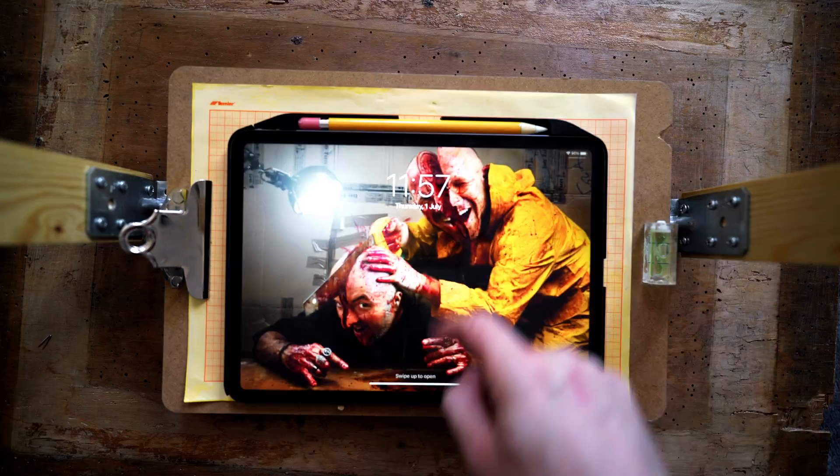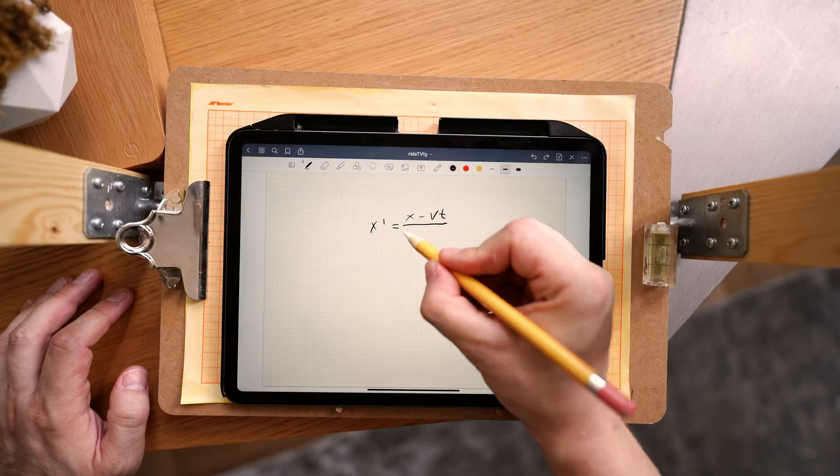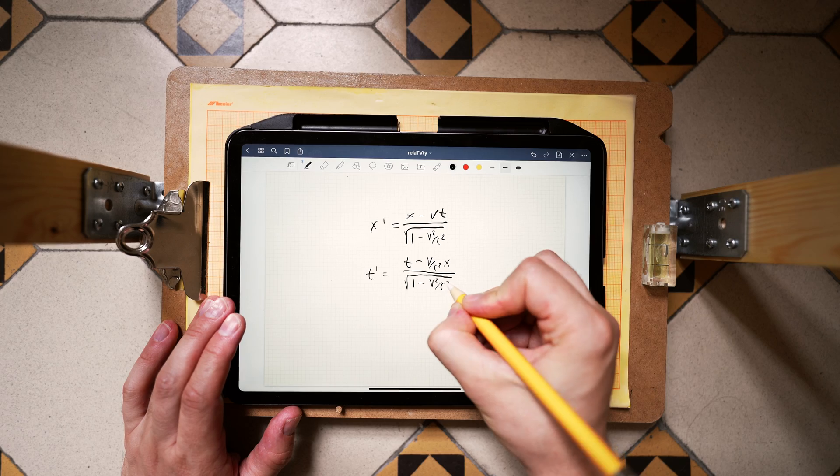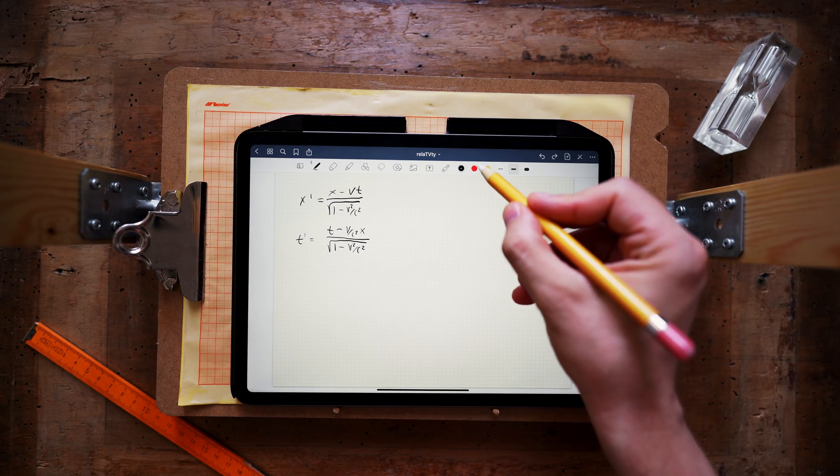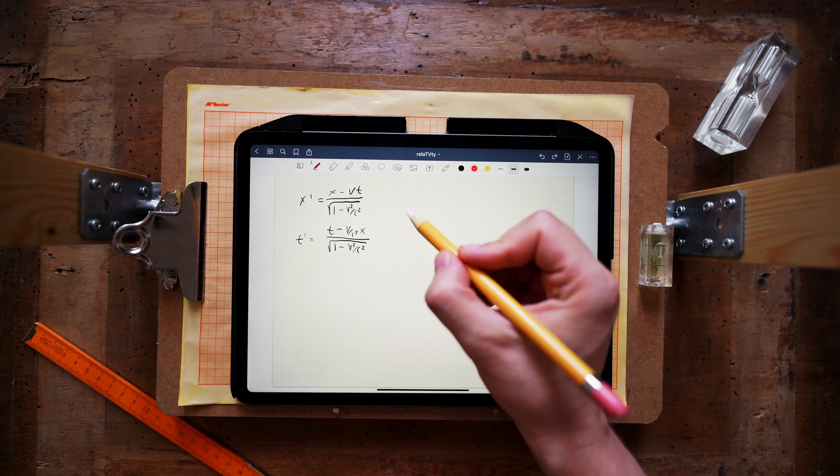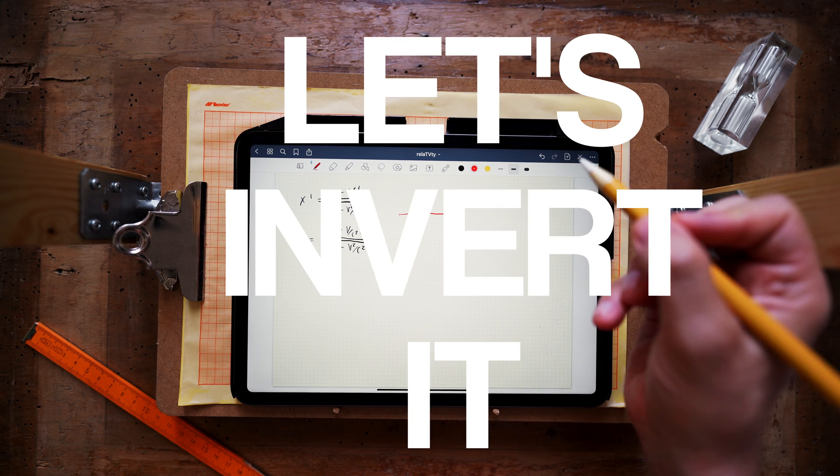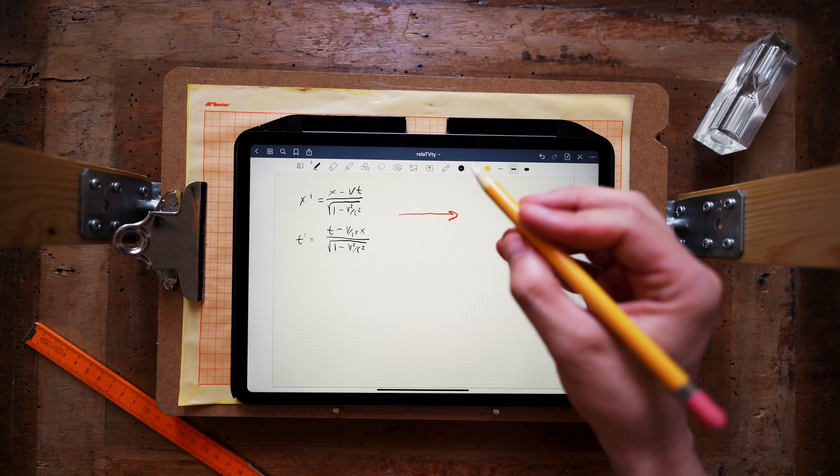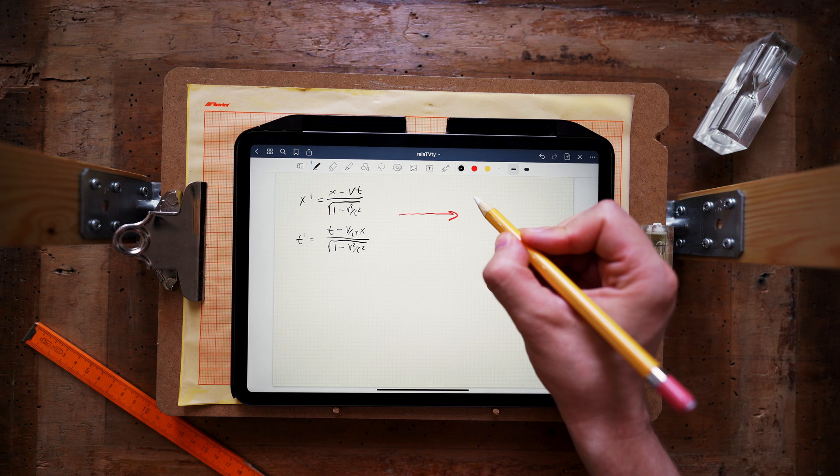Okay, so let us start with some basics. Take the usual Lorentz transformation and let us find an easy way to invert it. Well, first of all, we can just invert the equations directly, it's not very difficult.